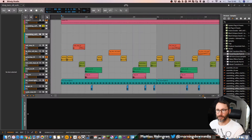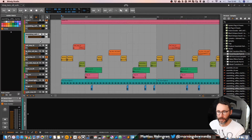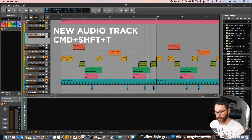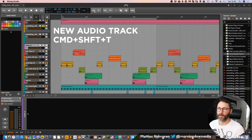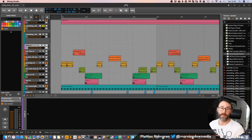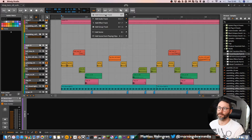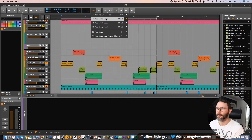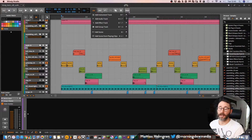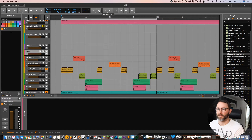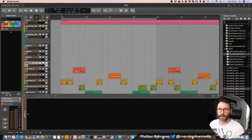Okay, so audio editing within Bitwig Studio. We can create an empty audio track by pressing Command+Shift+T, or you can use the Add button up here and select which type of track you want to add. You can also pin these functions to your toolbar menu — you can see the audio track button appears up here.